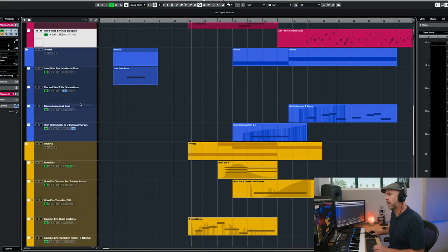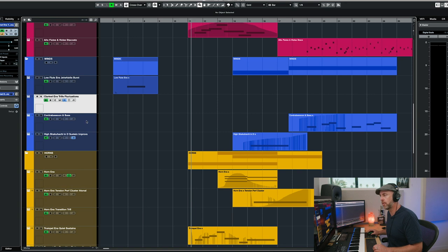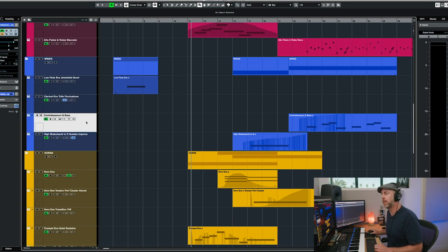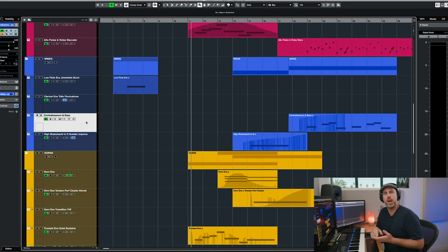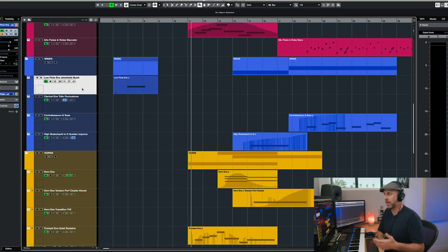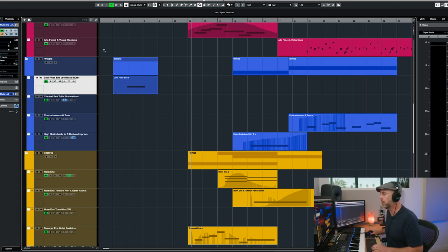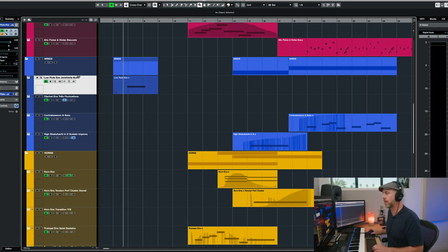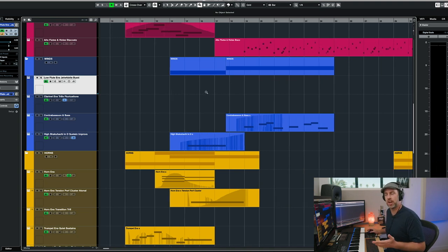As far as woodwinds, you get a low flute ensemble, a clarinet ensemble, and a contrabassoon and bass ensemble. And again, these all have the same articulations as far as the tension performers and the quiet sustains. And then on the low flute ensemble, I used this jet whistle burst at the beginning. And then you also get the shakuhachi — there are actually two of them in there.